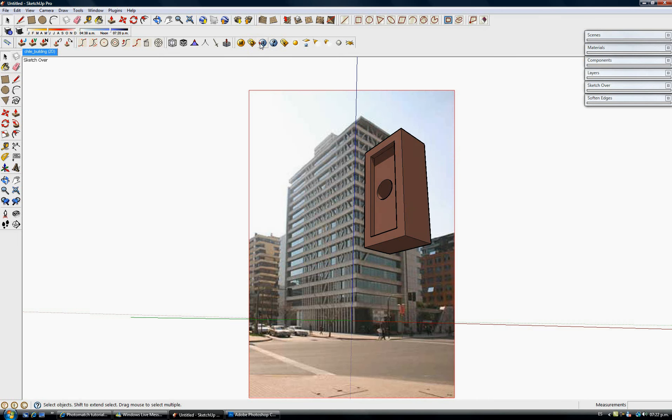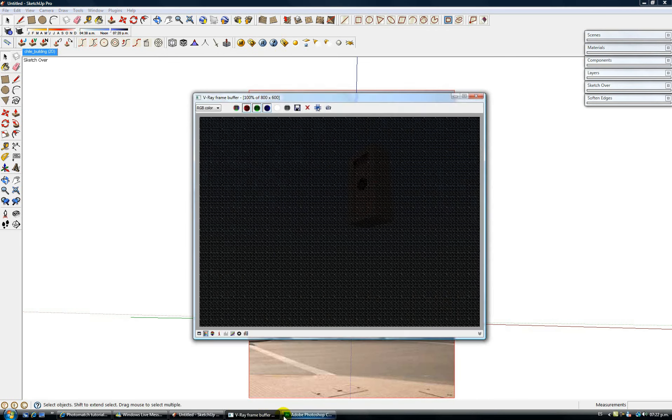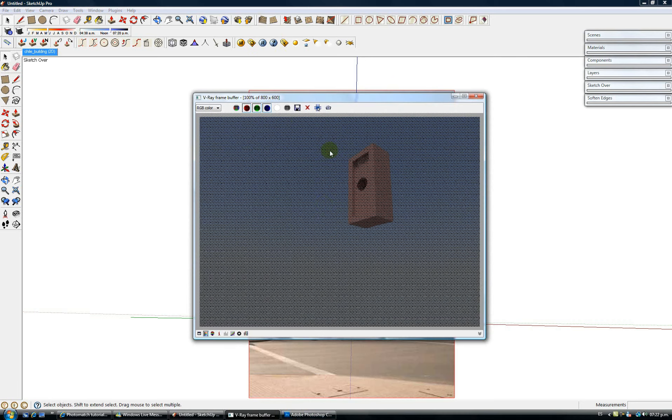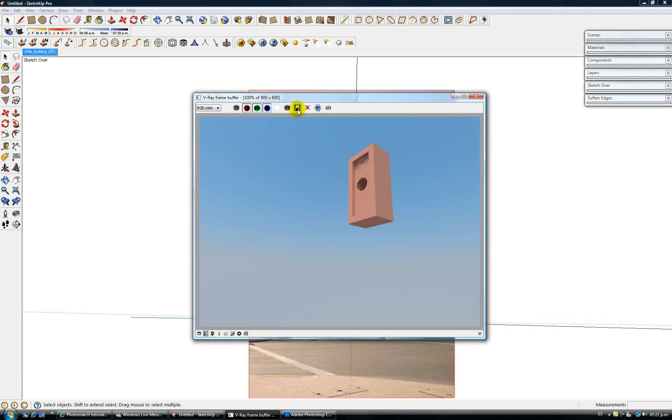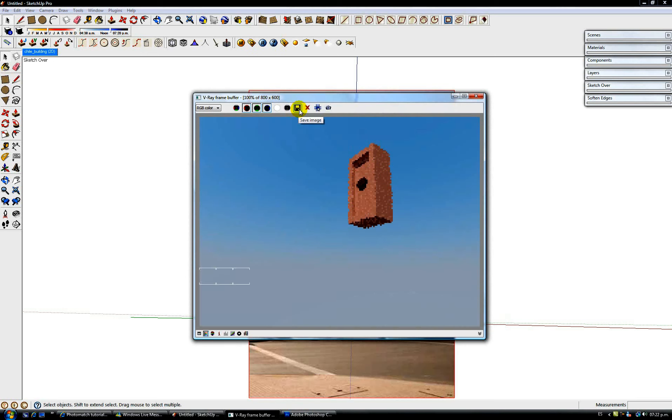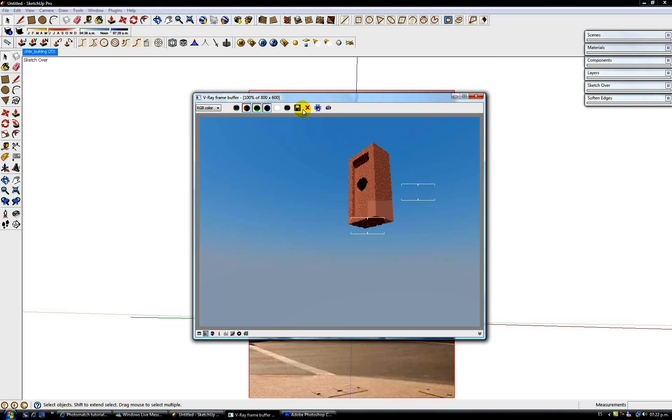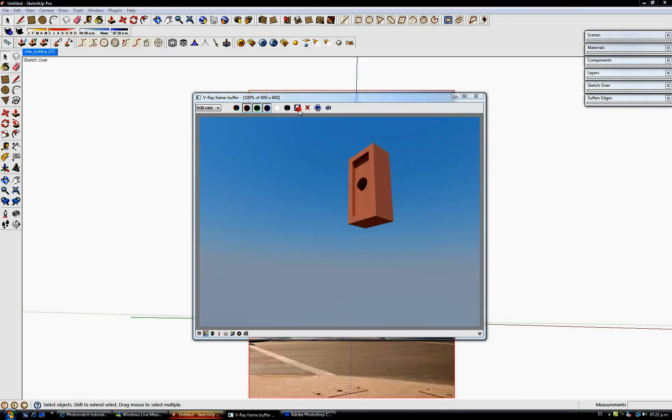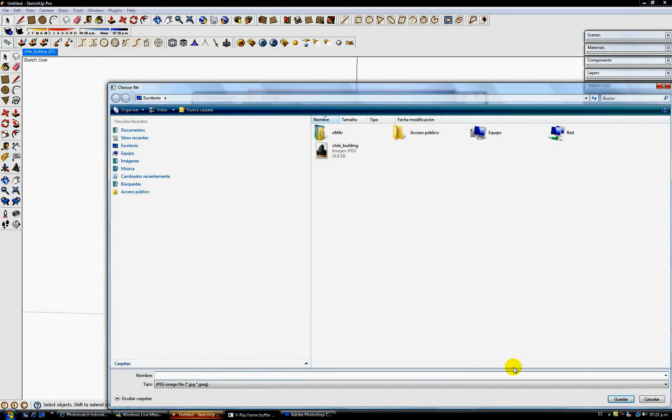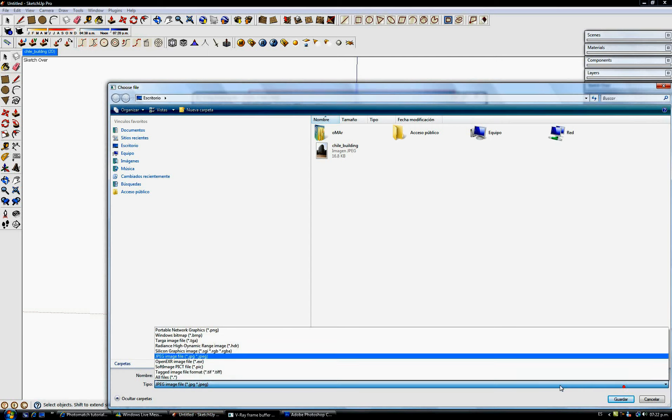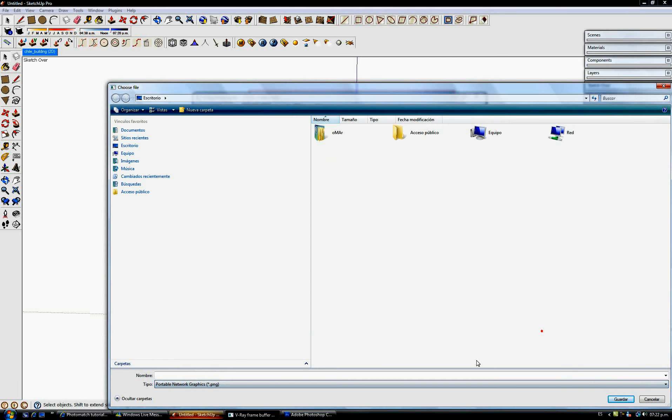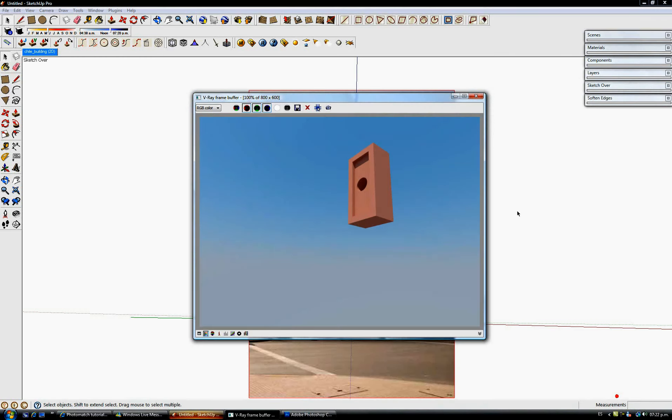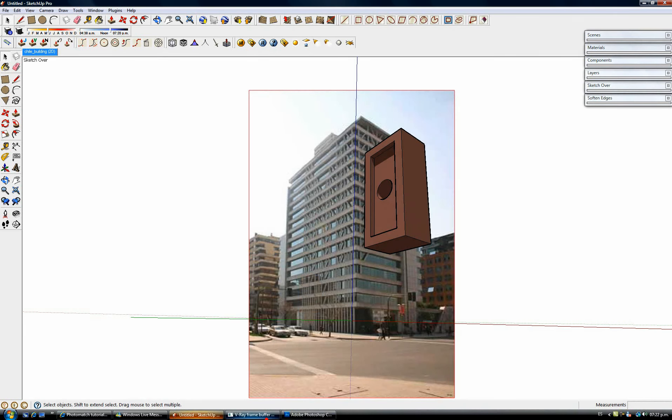So I'm going to make the render just like this with the default settings. And I'm going to save it as a PNG instead of a JPEG, so it is not going to come with a background. I'm going to save it as a PNG and I'm going to name it like this.